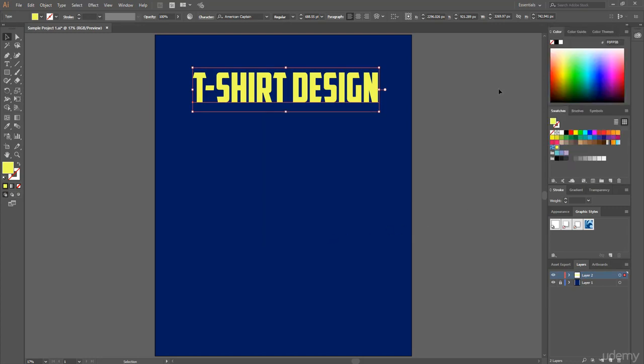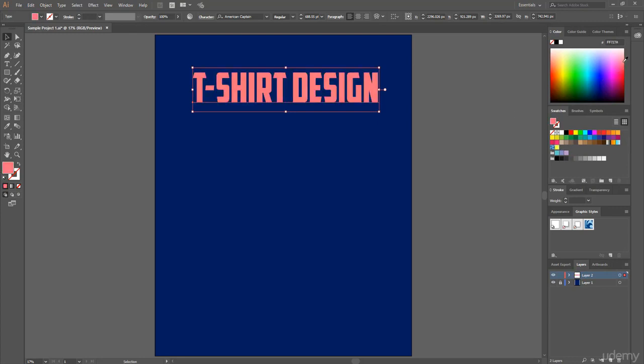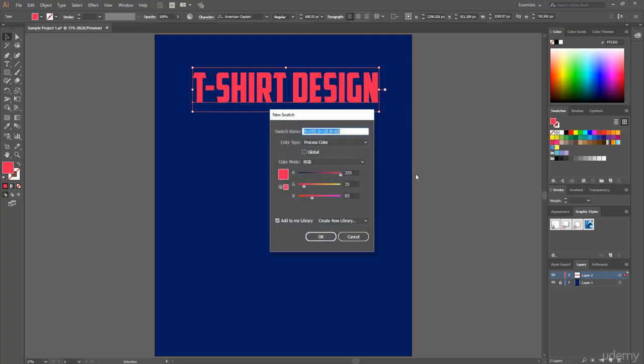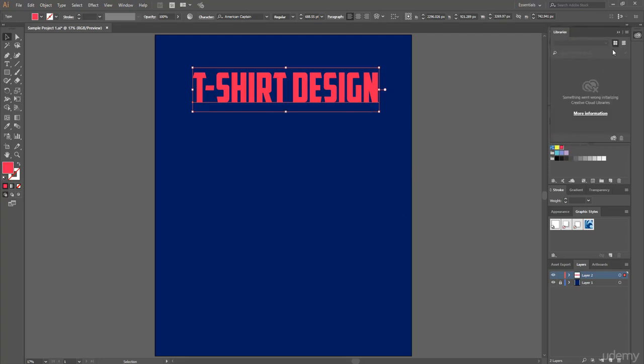Now if you want to add another custom color in this group, then using color picker choose any of your preferred color, and then again click new swatch and hit on OK.